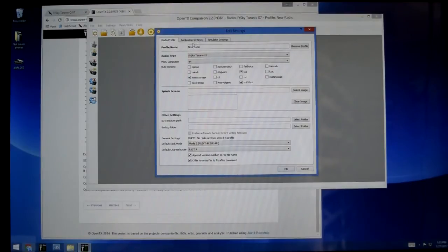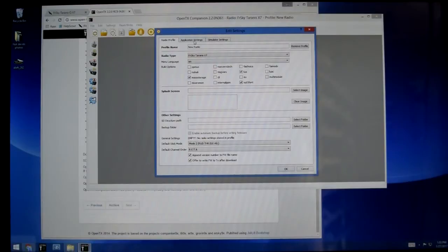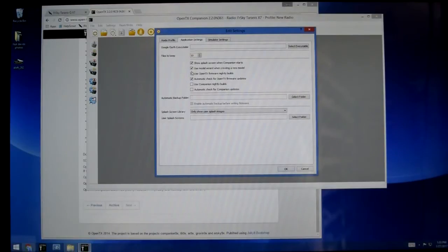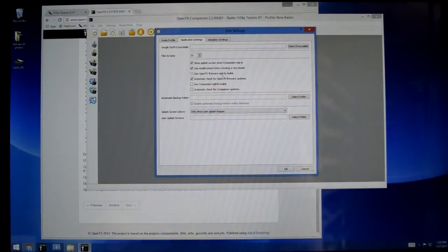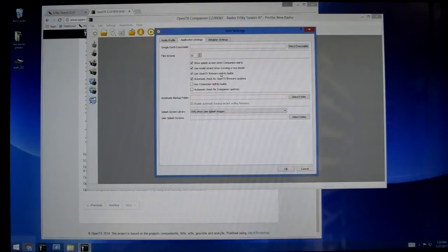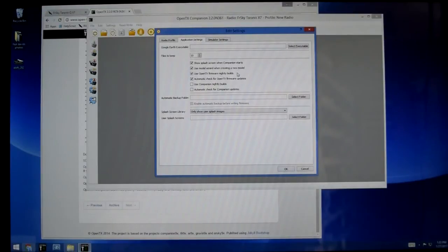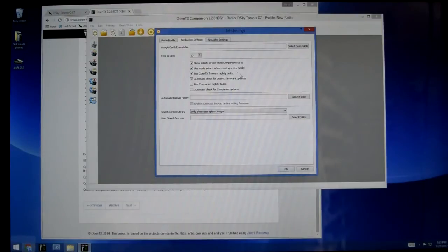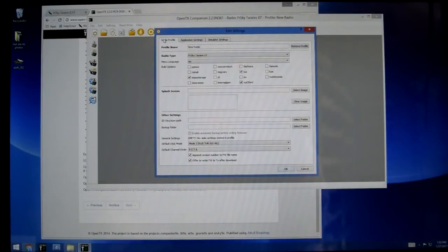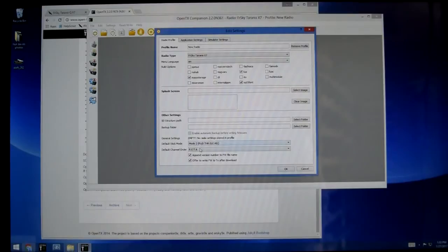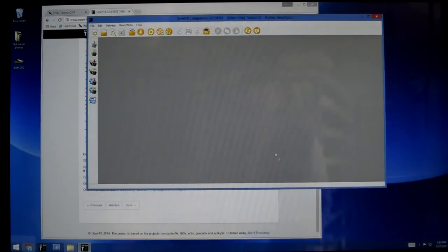Then we're going to go into application settings. And there's a setting right here that says use OpenTX firmware nightly builds. We want to make sure we turn that on for right now because we are using the nightly build currently. Once OpenTX is fully released, you will not want to have that set. We can look around some other things. There's some other stuff you can set here, but we're good to go. We're Mode 2. RETA is fine. We're good to go.